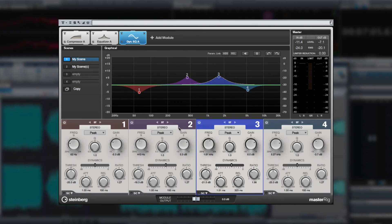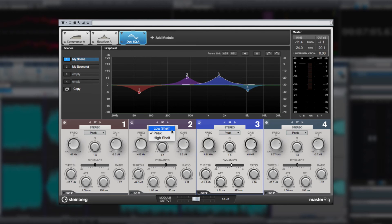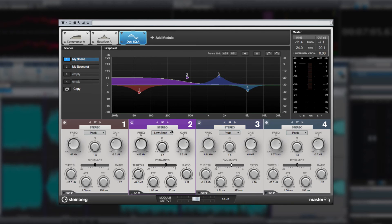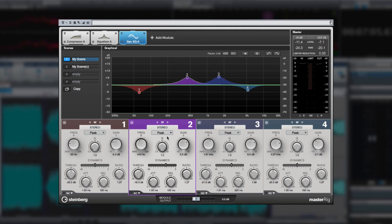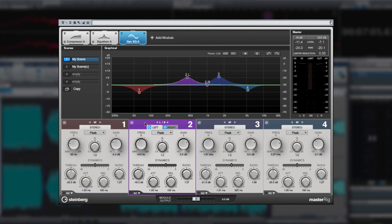And like the other modules we've seen, you can change the types of EQ here, and cycle between mid-side, stereo, and left-right mode.